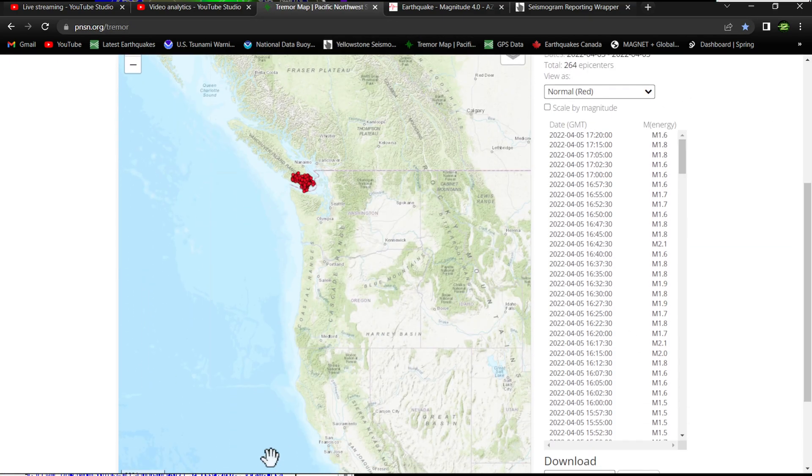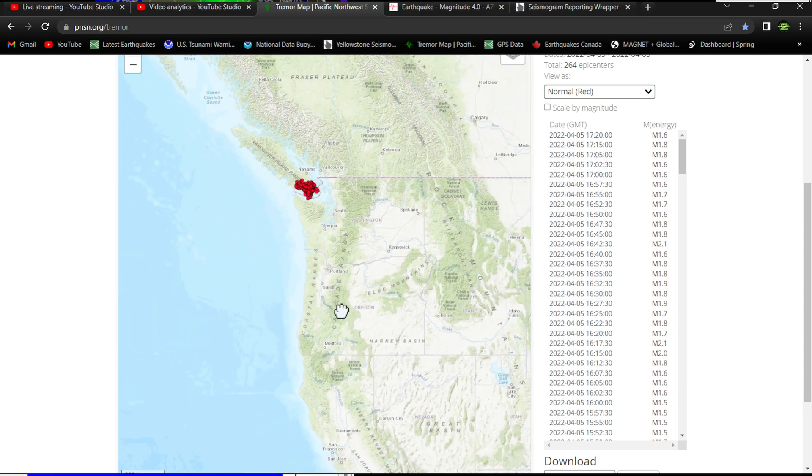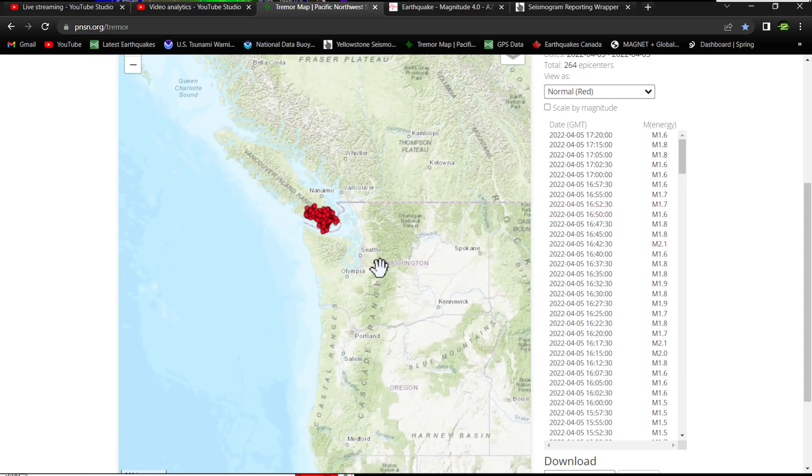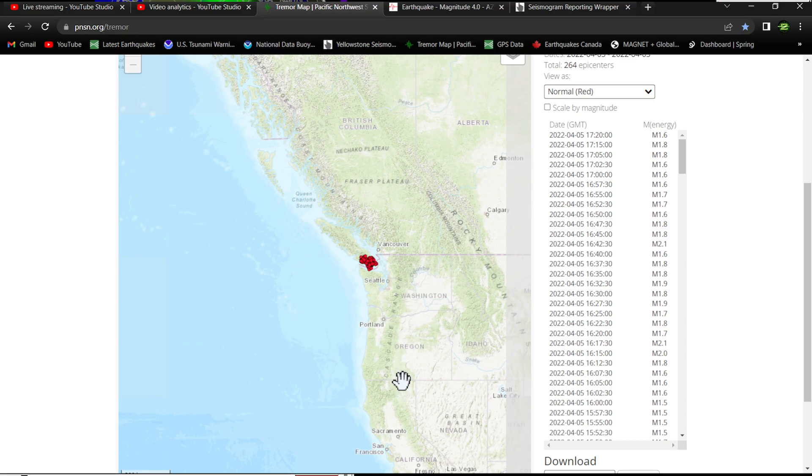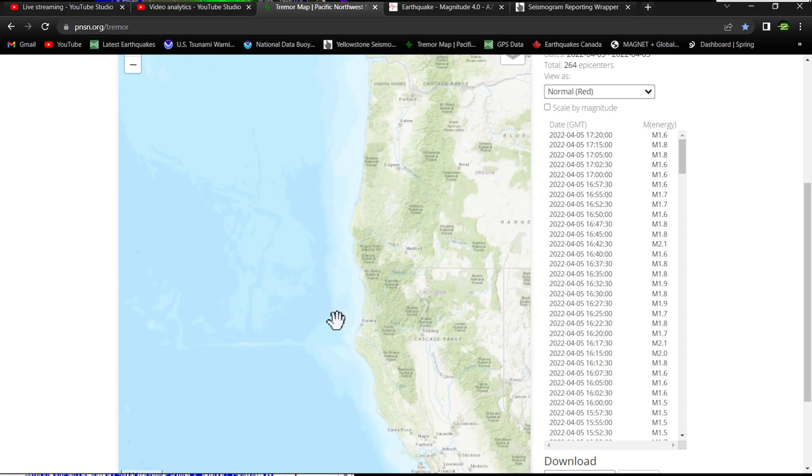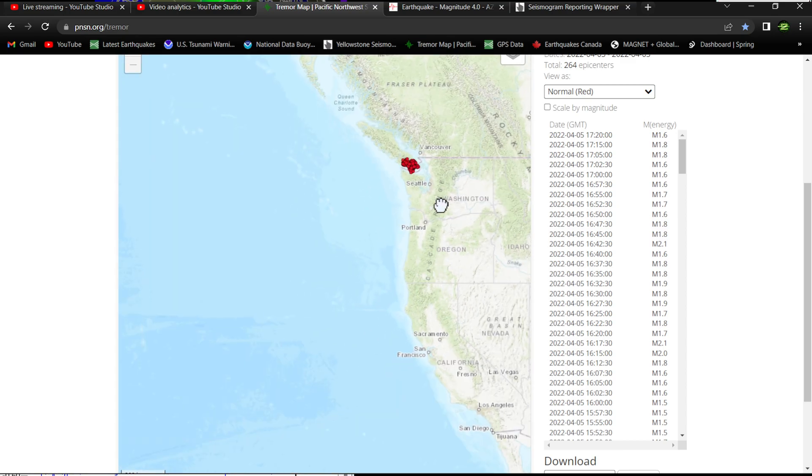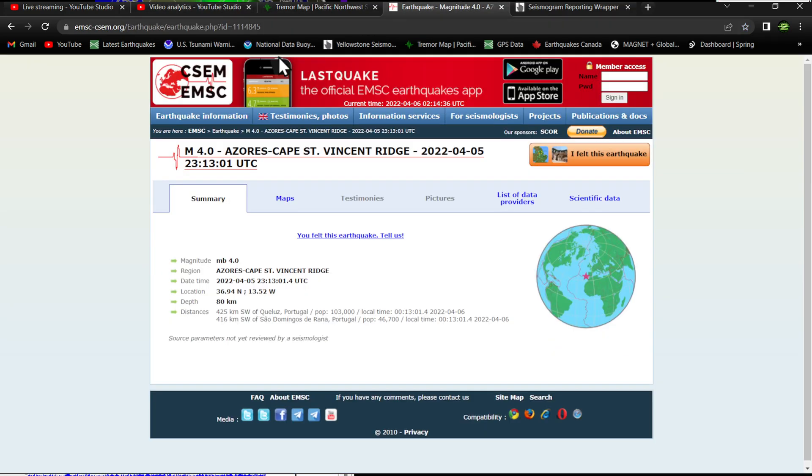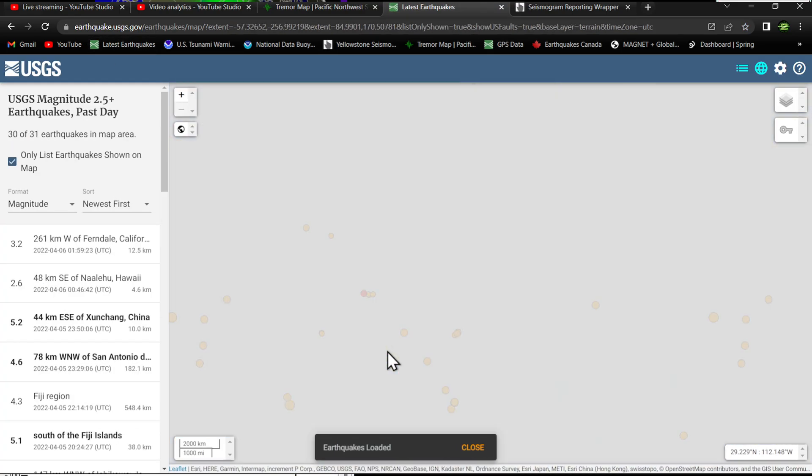Let's check out the tremor map, which plays a big part in the overall seismic activity around the West Coast. Tonight, or at least today over the past 24 hours, showing only 264 epicenters confined up here to the Vancouver Island ranges. So nothing being reported in northern California. Things are quiet up here to the north right now.